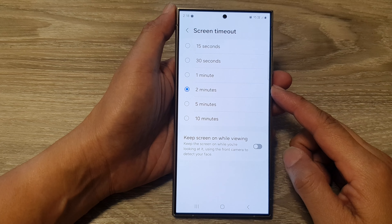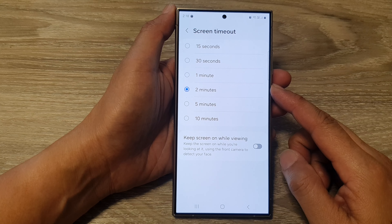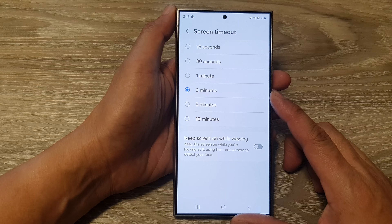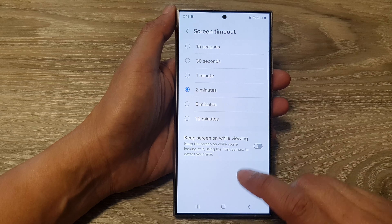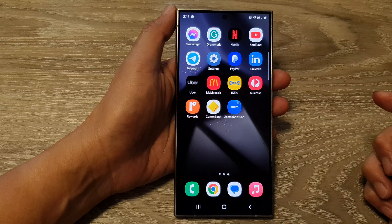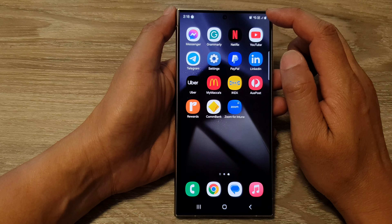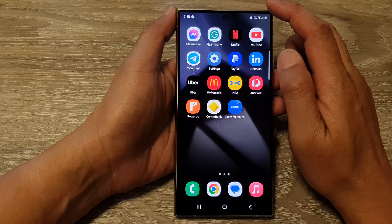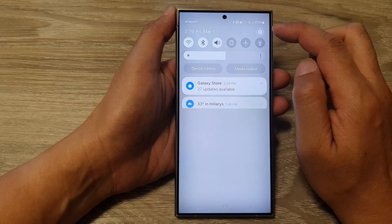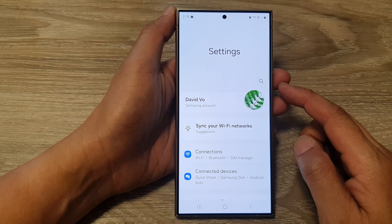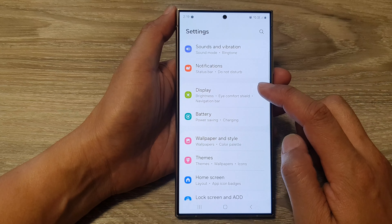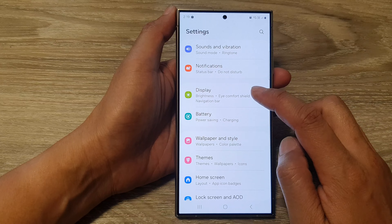How to change the screen timeout duration on the Samsung Galaxy S24 series. First, tap on the home button to return back to the home screen. Then on the home screen, swipe down at the top and tap on the Settings icon. Next, in the Settings page, scroll down and tap on Display.